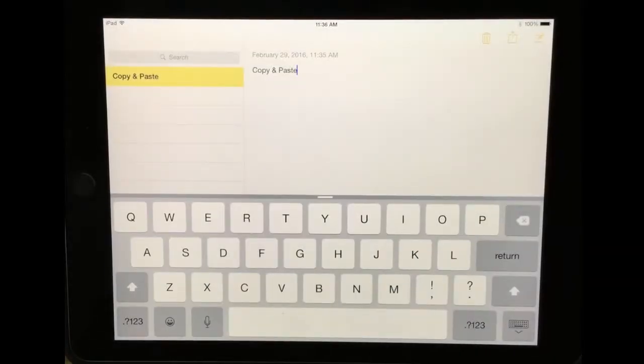Welcome to the Tech in 2 by the Blue Valley EdTech team. Today we are taking a look at copying and pasting using an iPad.